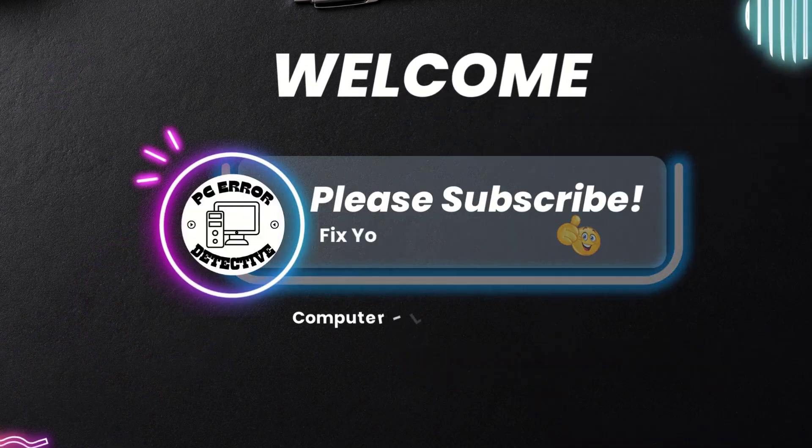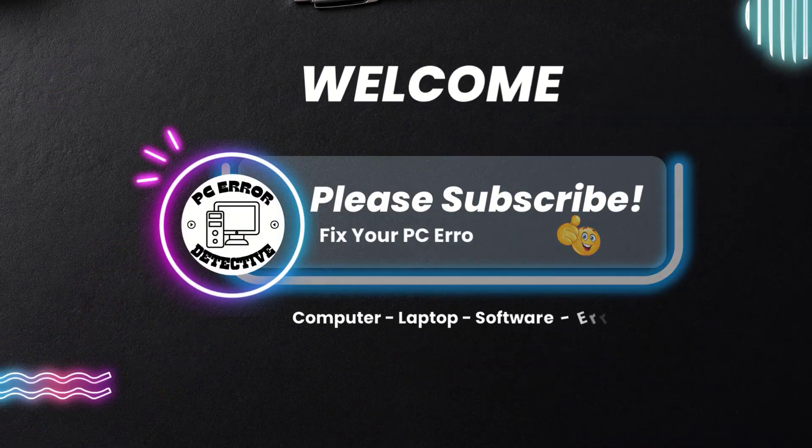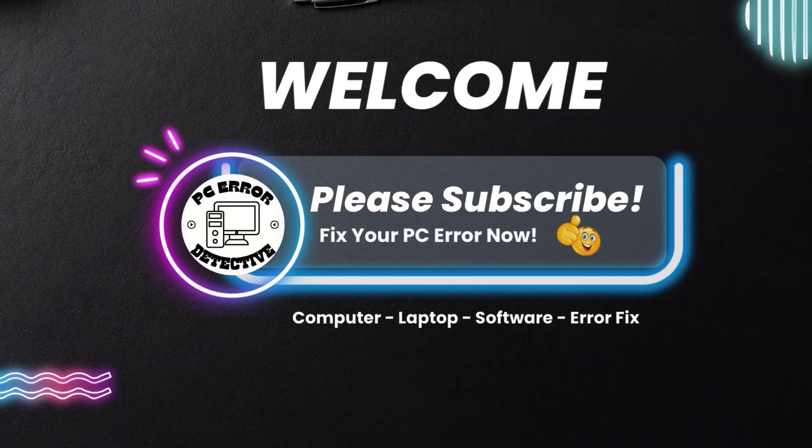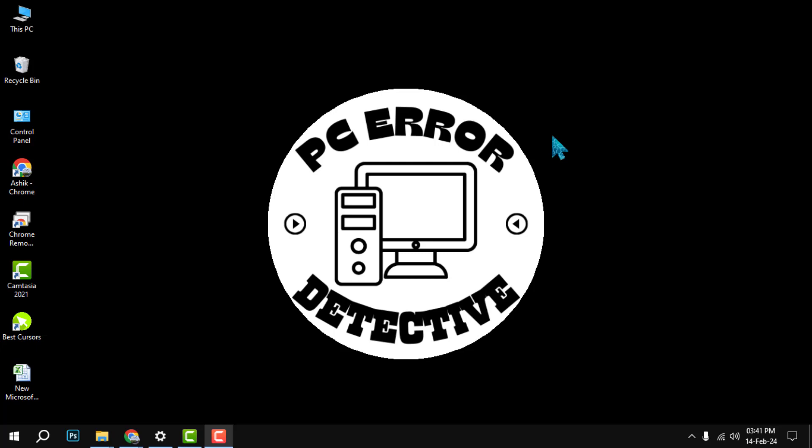Hello and welcome to PC Error Detective. In this video, we will show you how to change the x-axis values in Excel in a few simple steps.